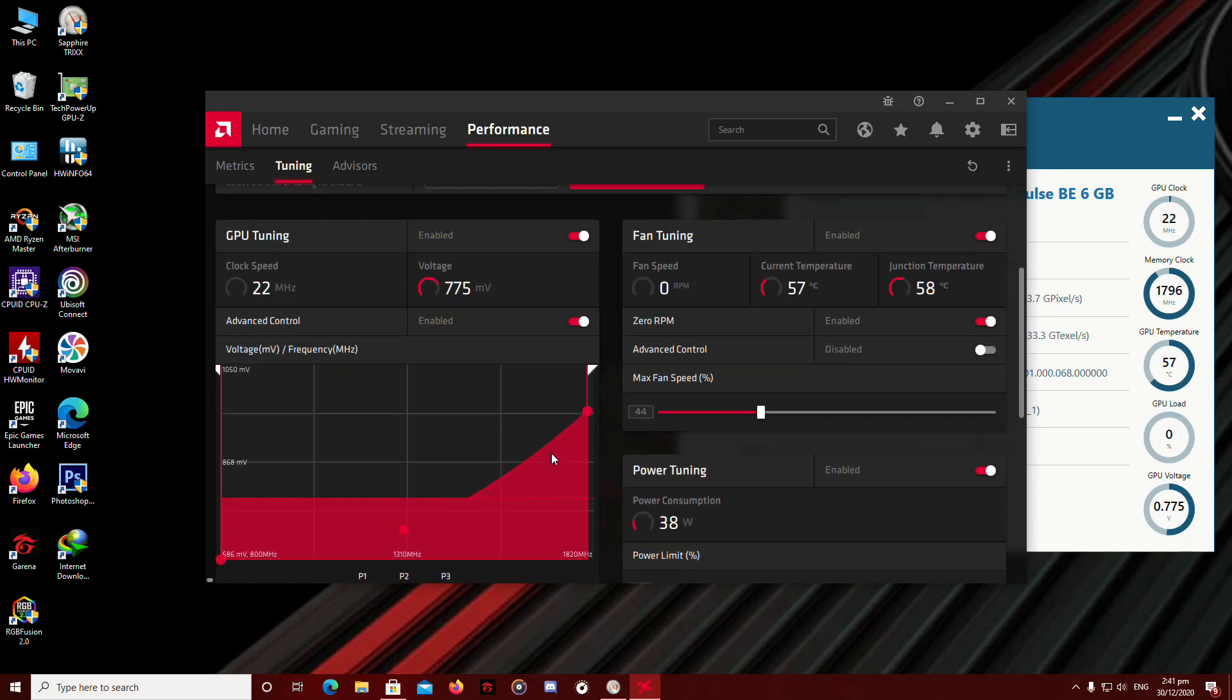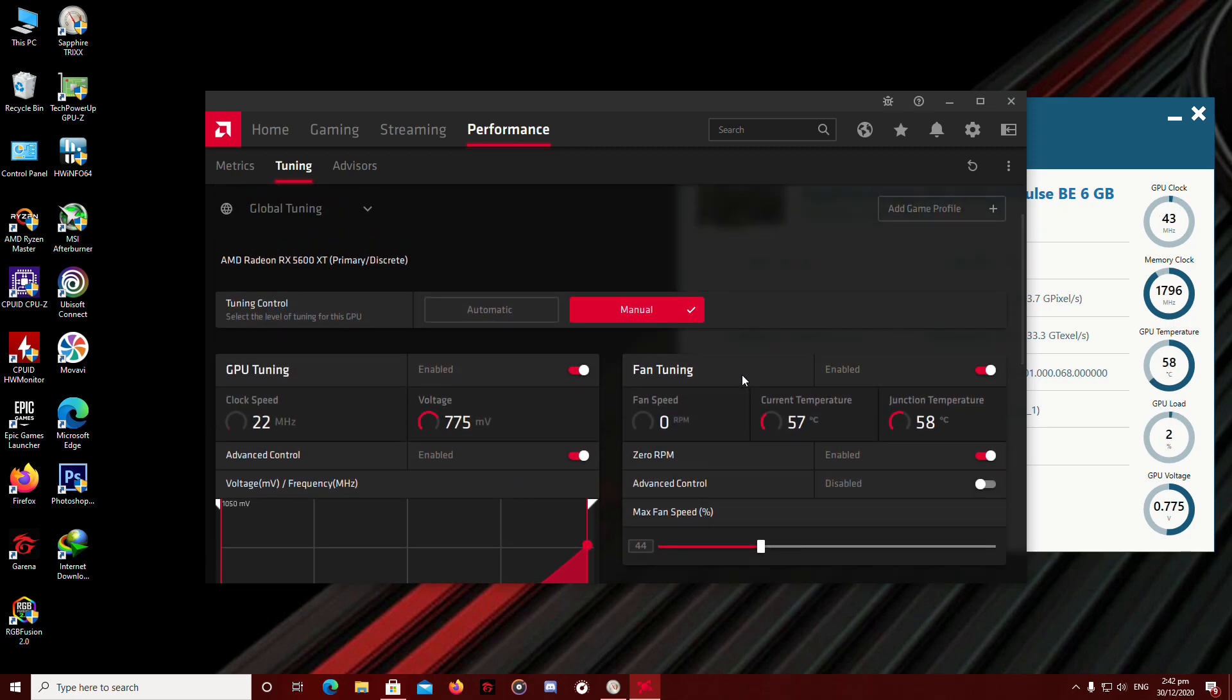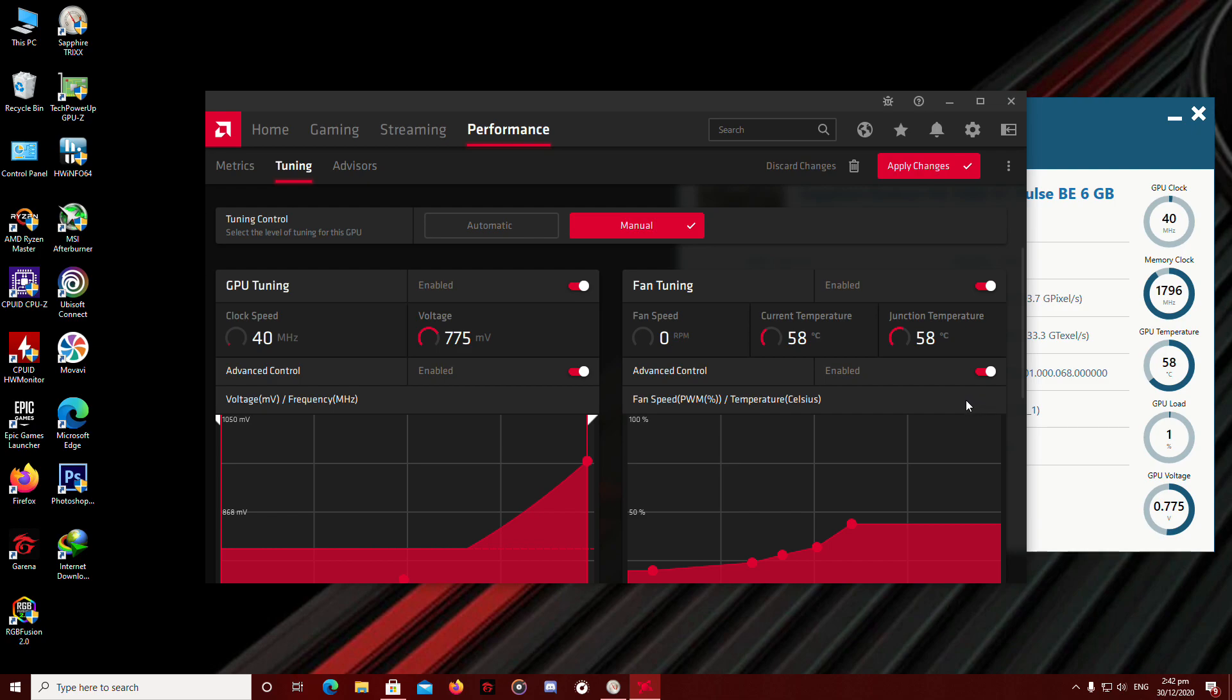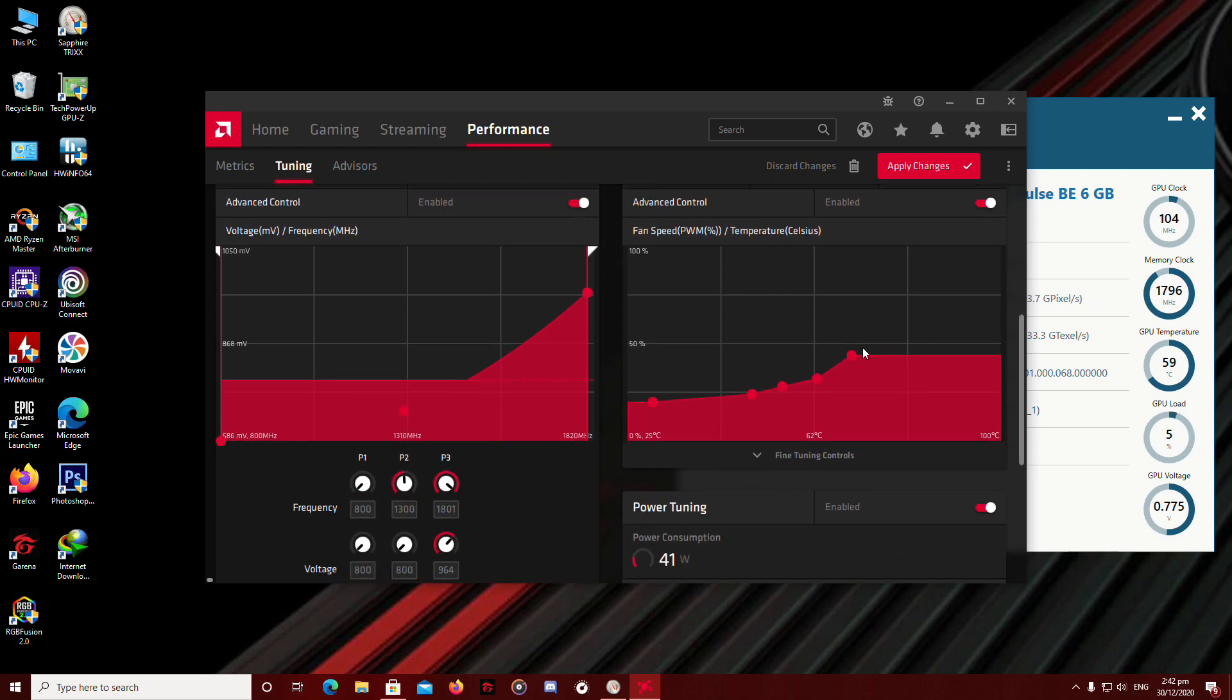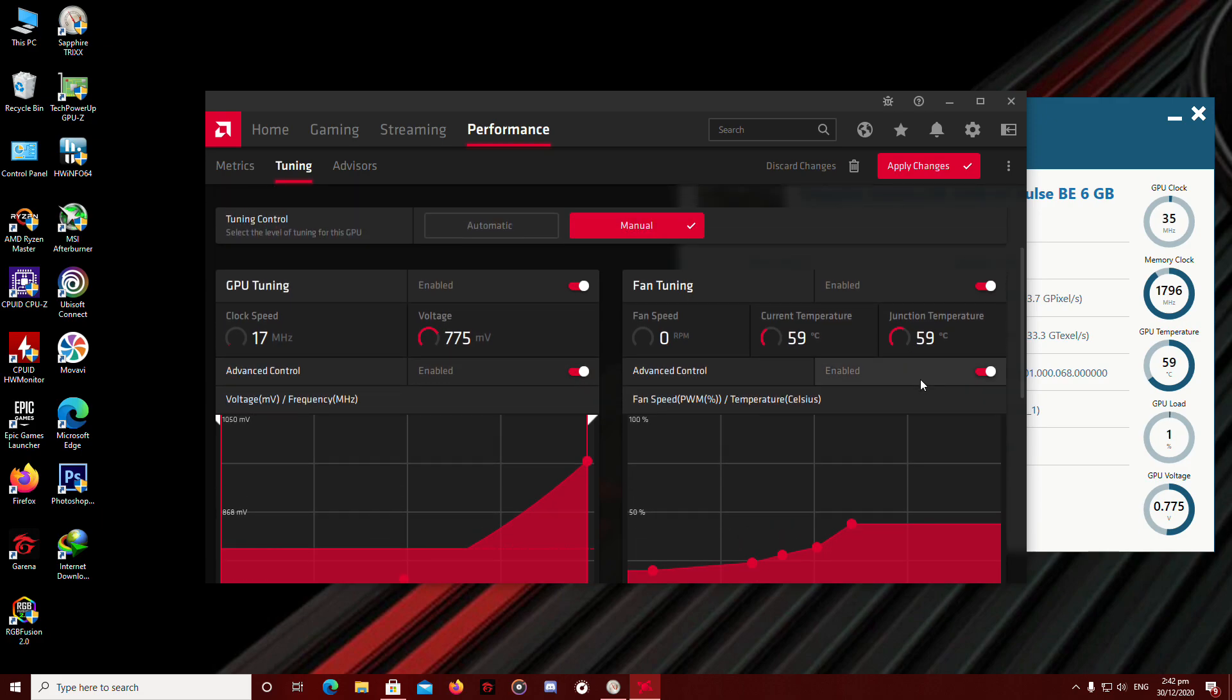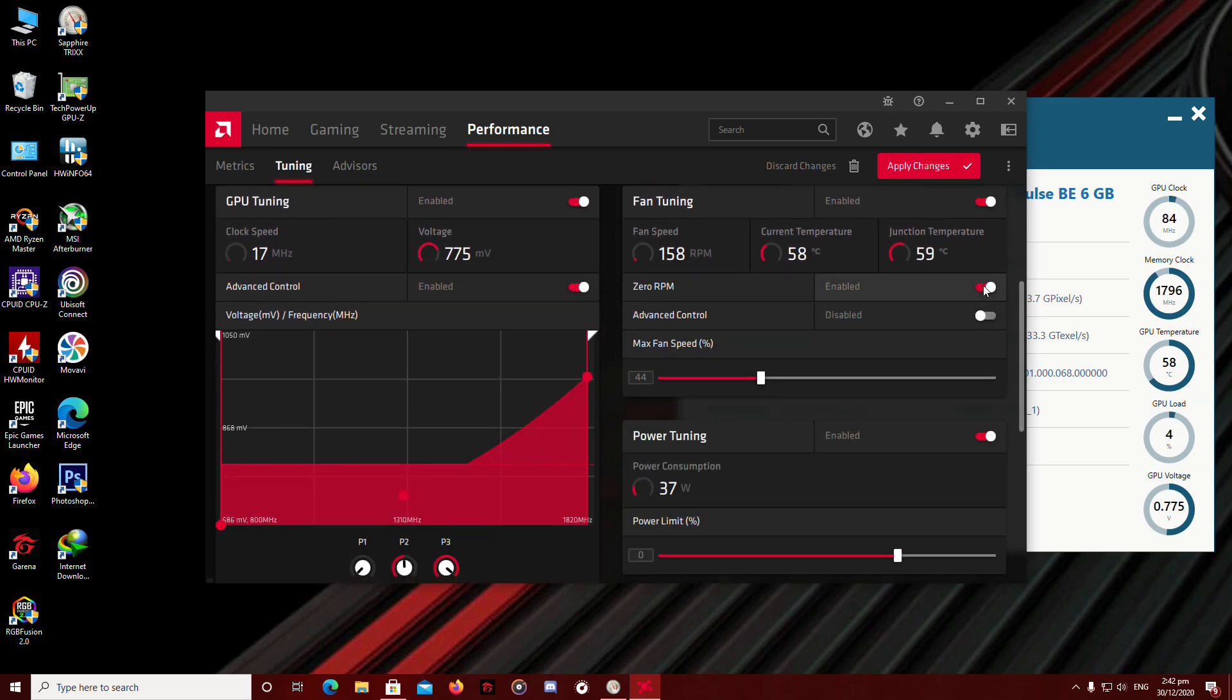And let's head up to fan tuning. Since we're overclocking, you don't need that 0 RPM option. We're going to enable the fan speed. Here's the fan curve itself. We're not going to touch that. So we're just going to leave it there. But we're going to need to disable the 0 RPM.